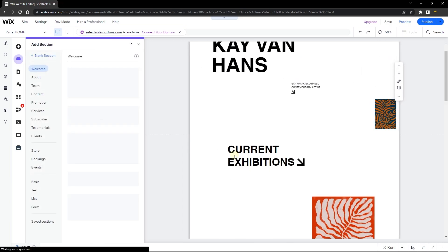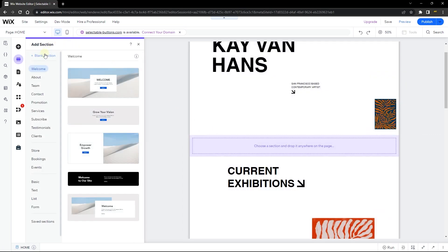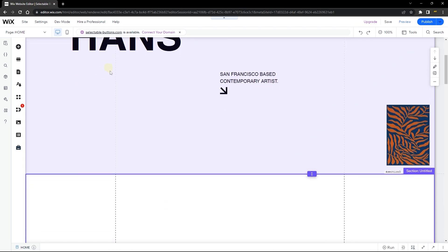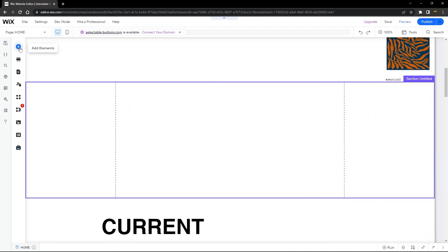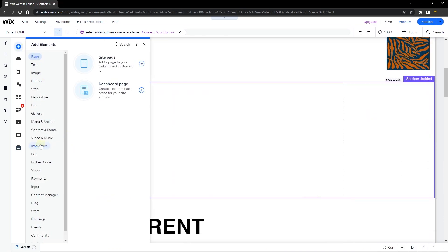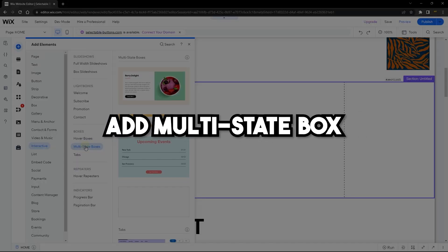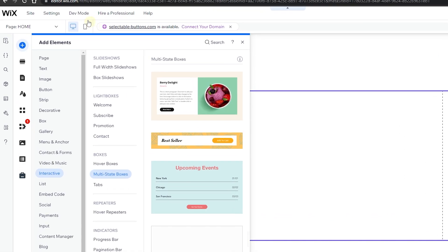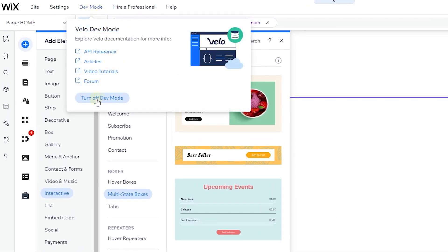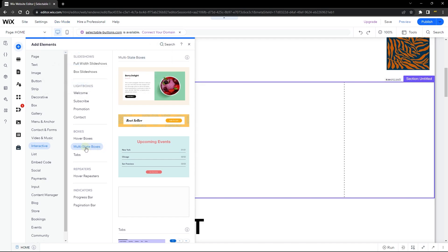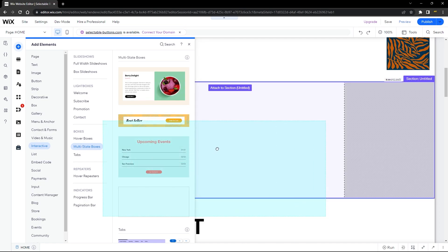Now let's get started. The first thing I want to do is to add a section — this is where I'm going to be adding all of my elements. Let's add a new section and then head over to Add Elements, go to Interactive, and here we're going to add our multi-state box. If you do not find the multi-state box, head over to Dev Mode and turn it on, because the multi-state box is a Velo element and requires Dev Mode to be enabled.